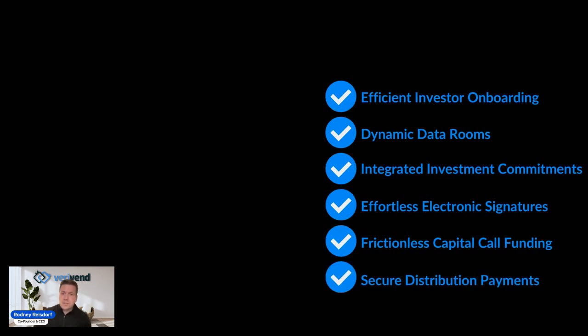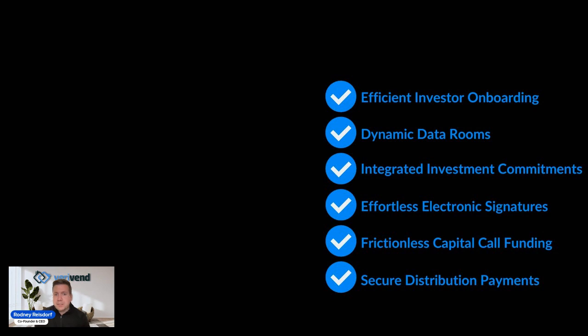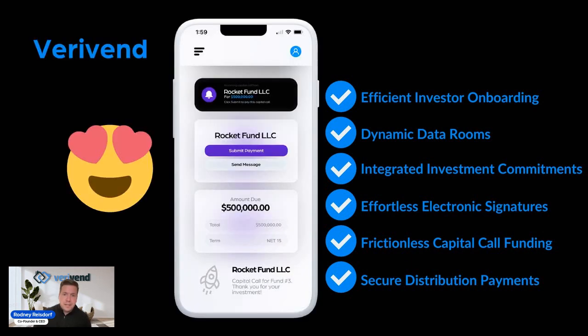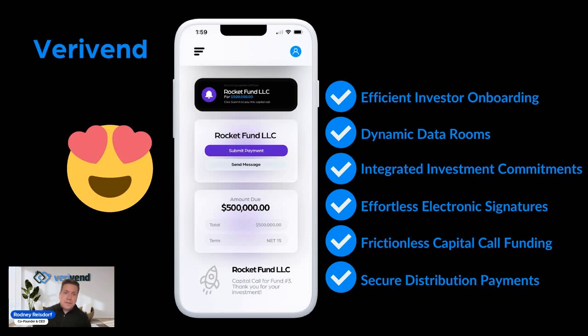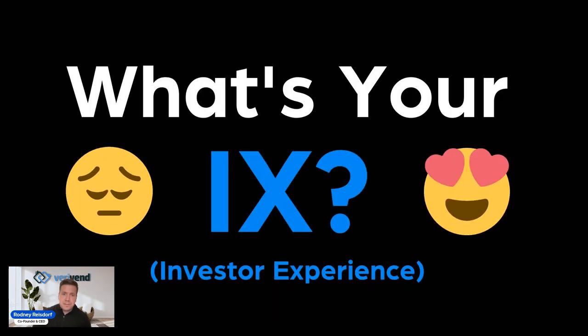The status quo isn't good enough anymore. Investment sponsors really need to look to solutions and platforms that are going to provide that Amazon-like frictionless, responsive, and fast experience to your investors. And that's what we're doing here at Verivend. Everything from investor onboarding all the way down to ongoing distribution payments is what we're providing to not only investment sponsors, but all of their investors to give them a great IX, an investor experience.